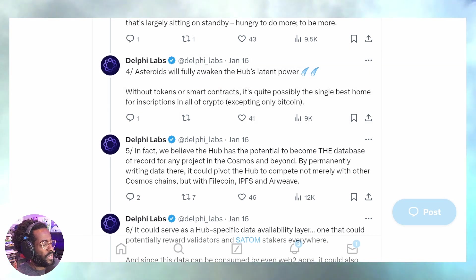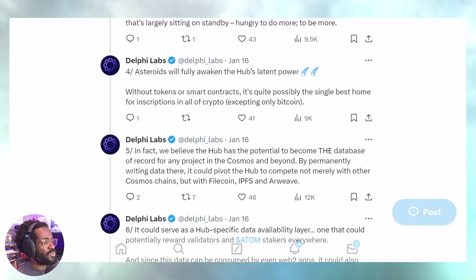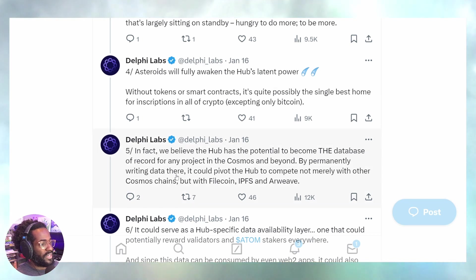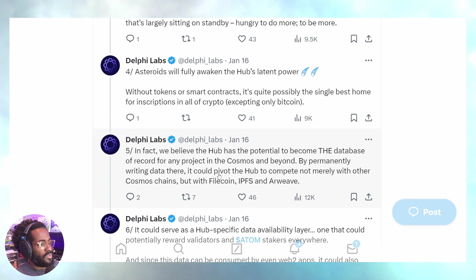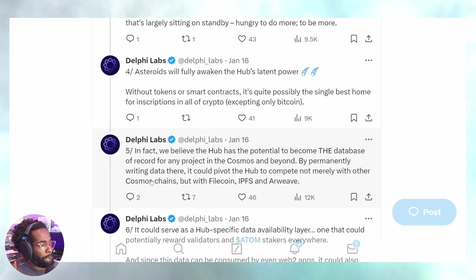You have an opportunity right now to inscribe arbitrary data on chain, and it's so inexpensive. Permanently writing data on chain could pivot the Cosmos Hub to compete with other Cosmos chains, and we don't have to rely on IPFS or Arweave.